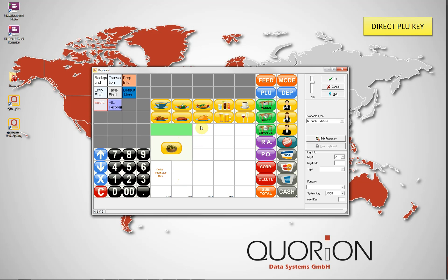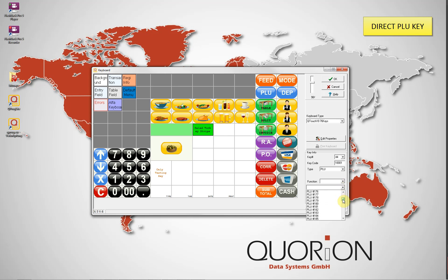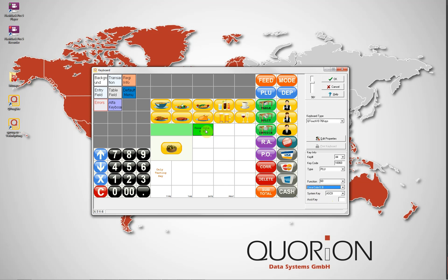Now we're going to include a direct PLU key. Select one keyboard key, then select PLU from the type drop-down list. It is now possible to select the PLU number from the function drop-down list or from the PLU name drop-down list below. The same process is used to include any function on the key, for example direct departments, corrections, discounts, and macros. It is necessary to select first the type and then the function.